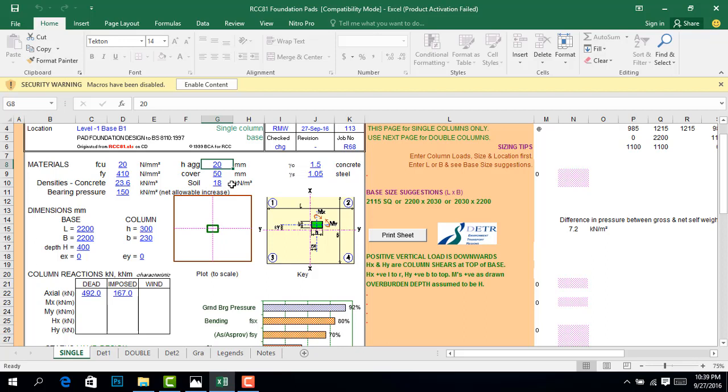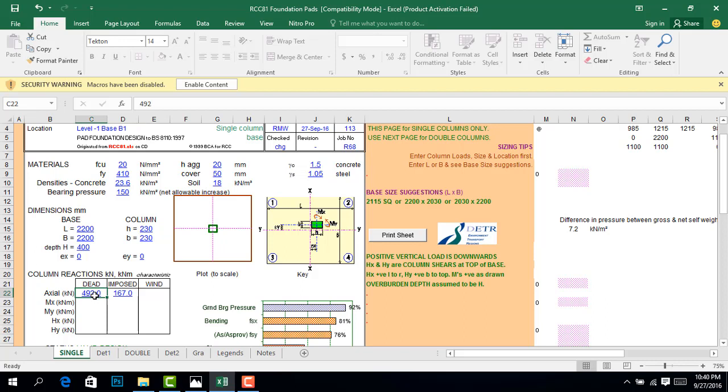The soil specific weight we are considering is 18, but it varies depending on your soil test. From the test we've done earlier, we can use the same as our specific soil weight. Here is the size of our column, and here the unfactored dead and unfactored live loads.